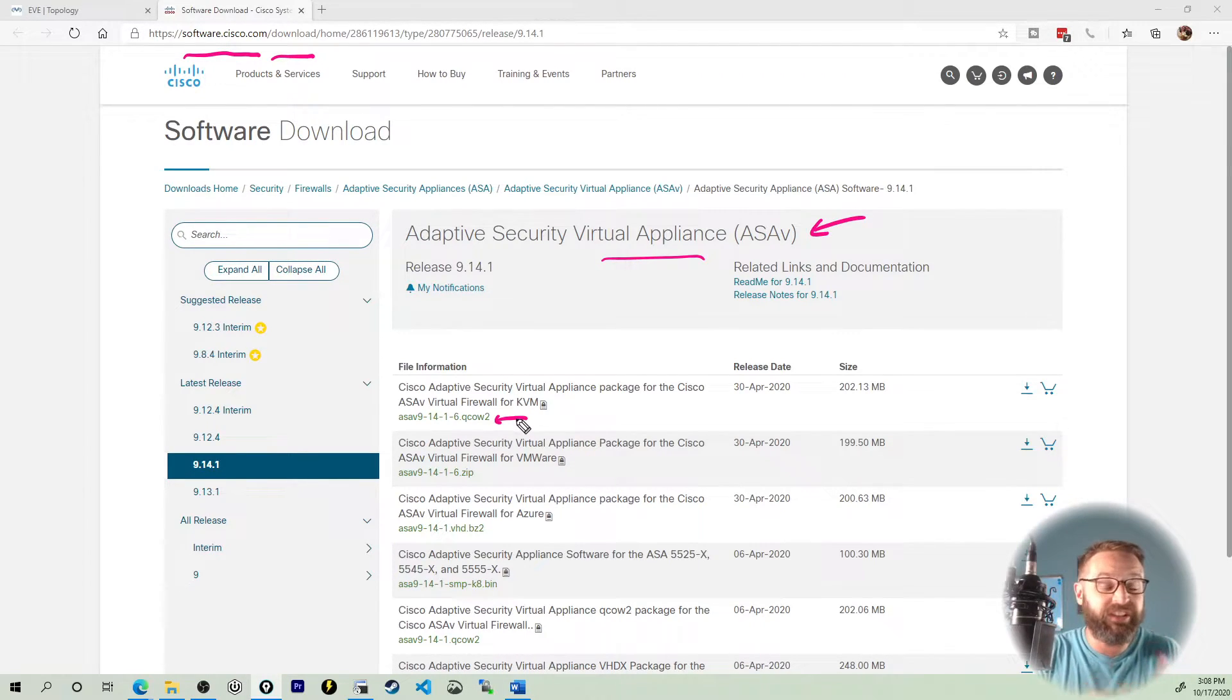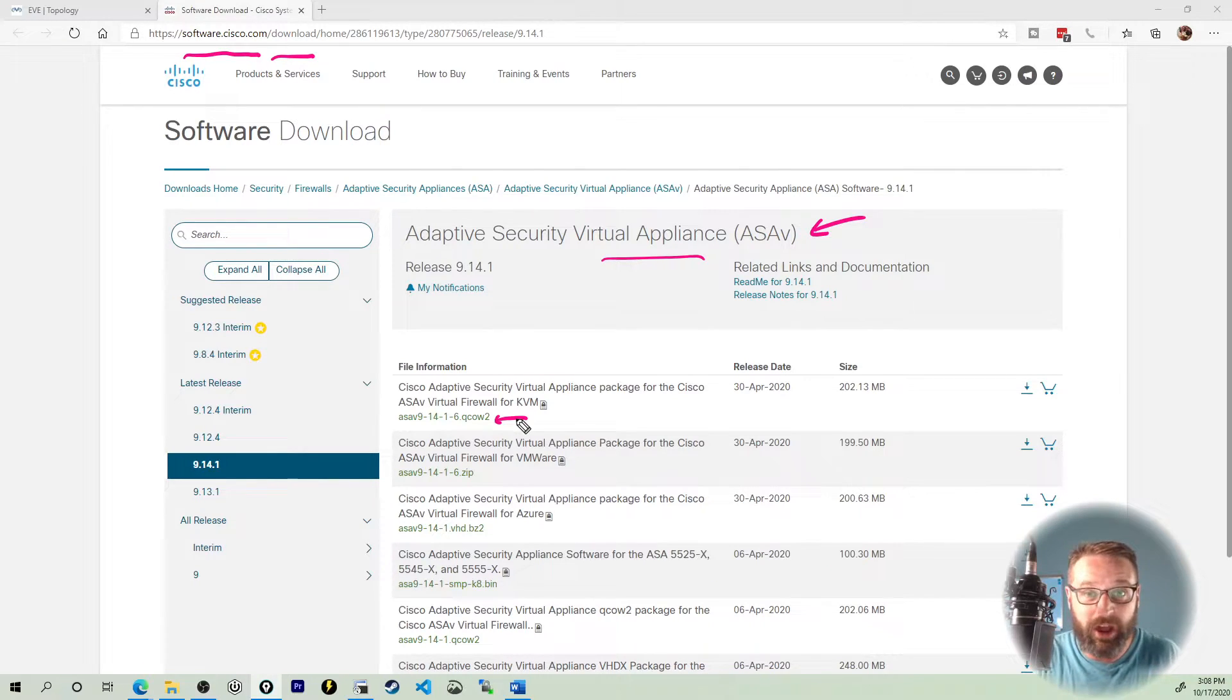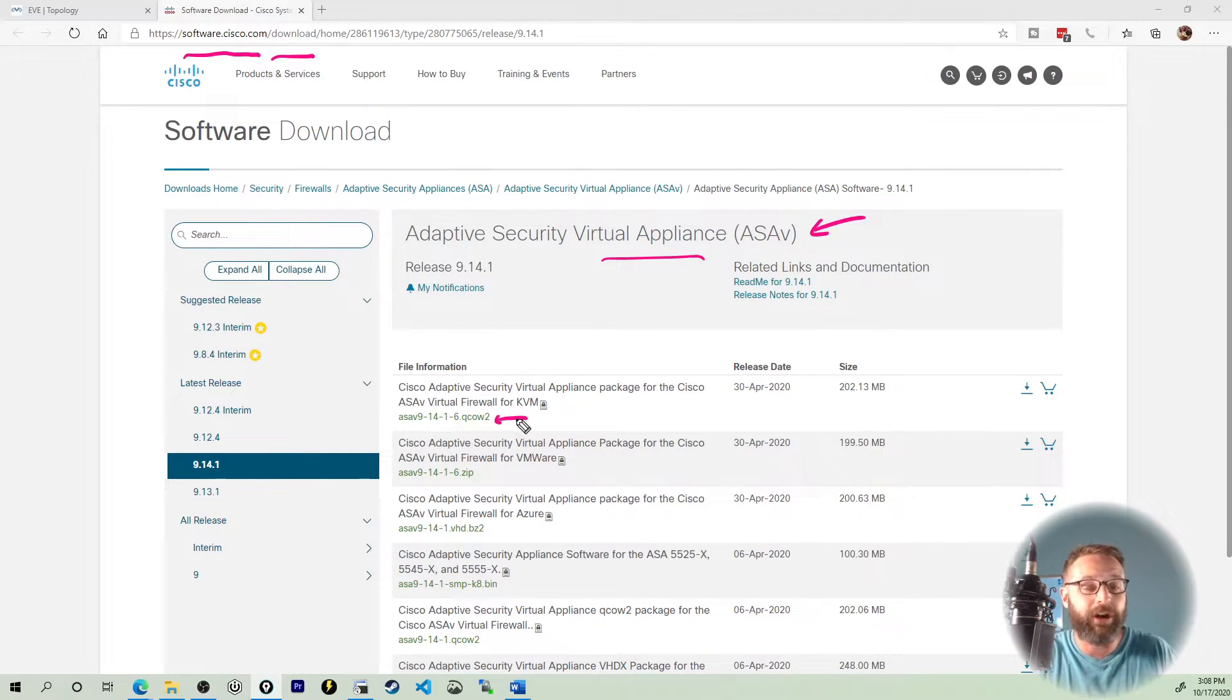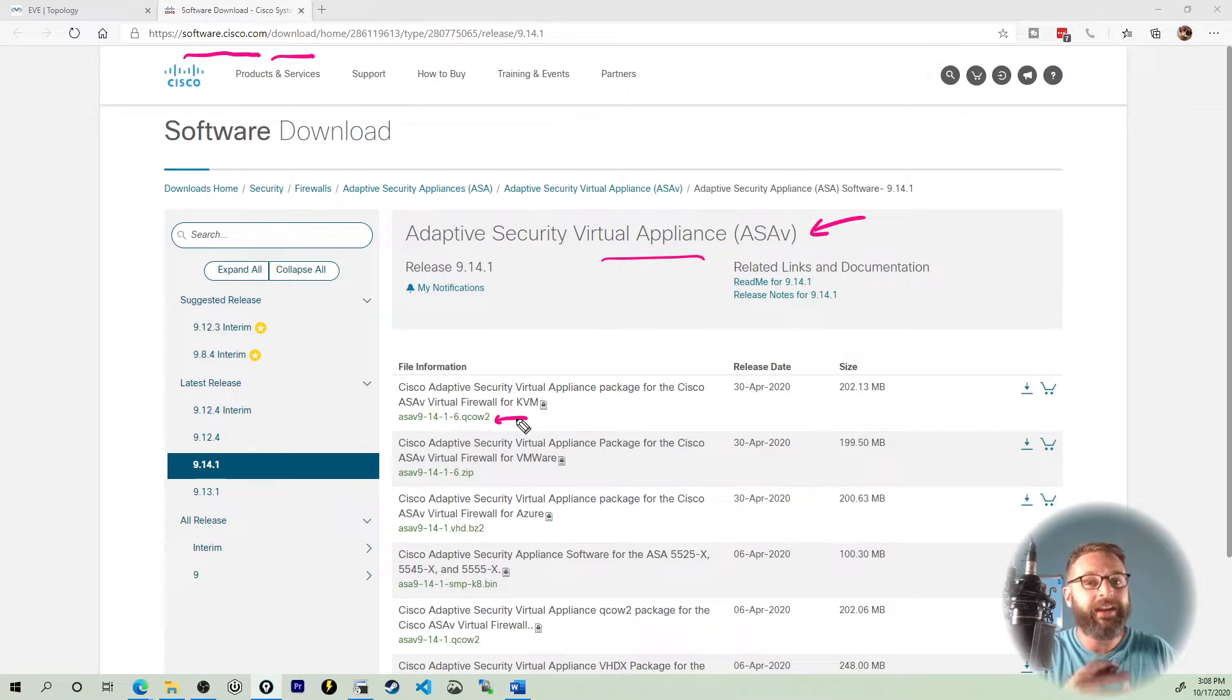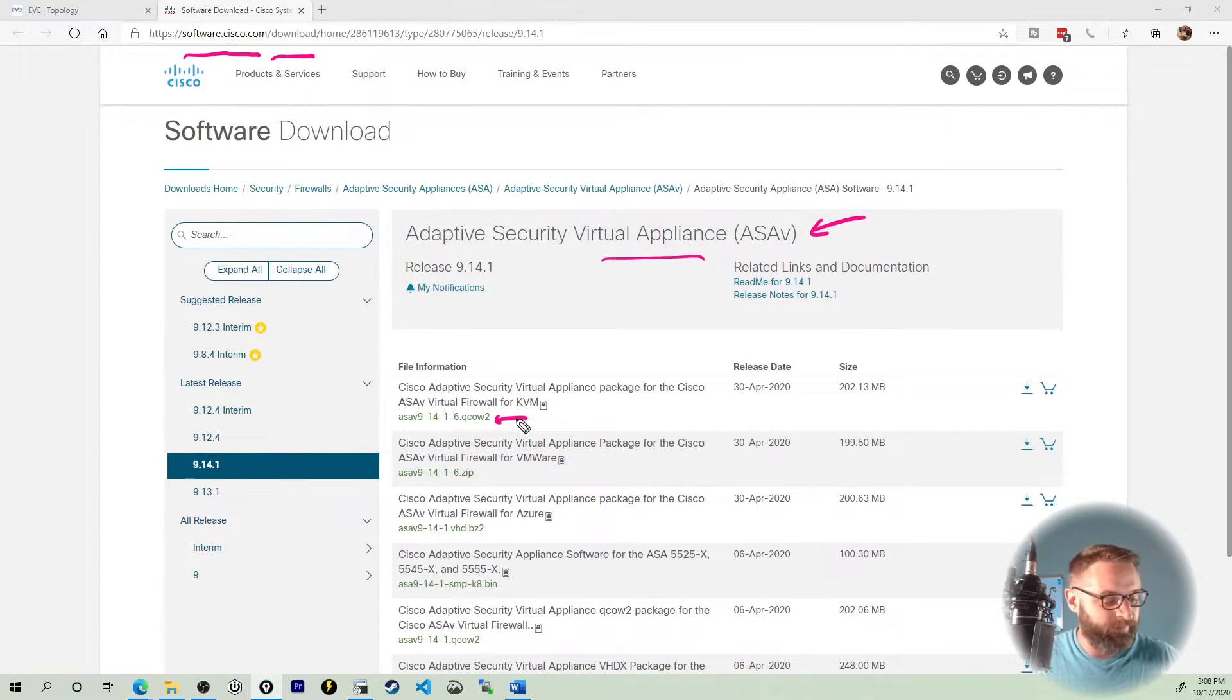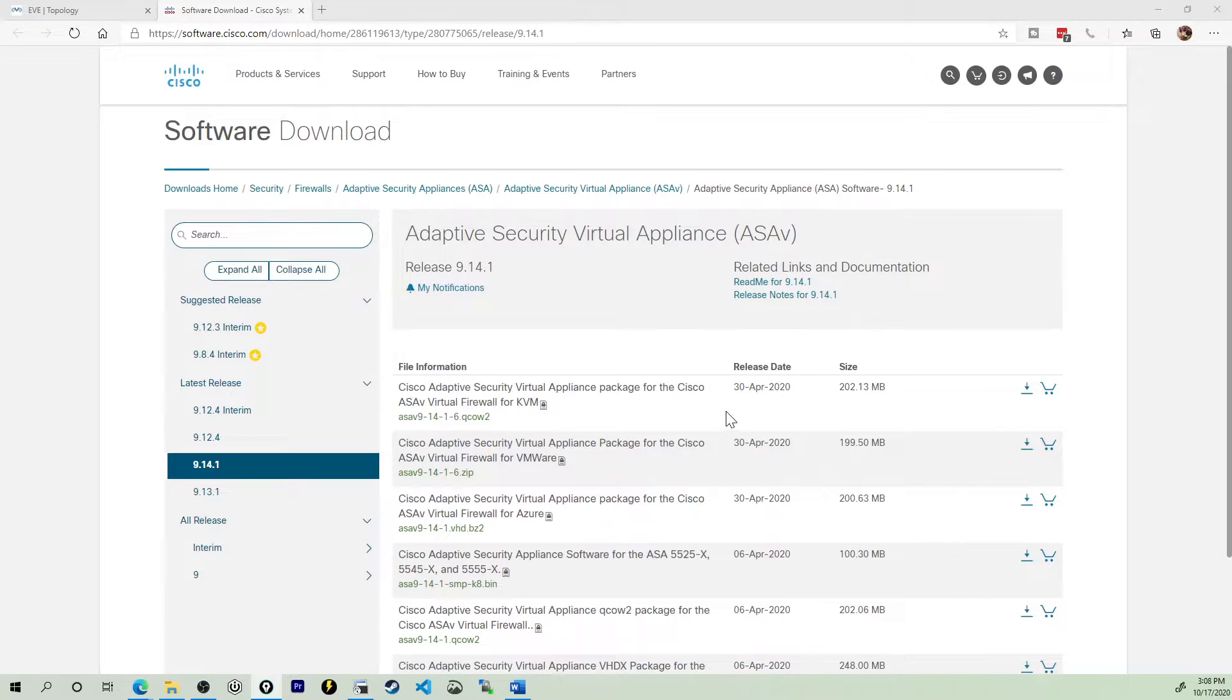I've already gotten logged in and downloaded my copy of the QCOW2 images. You want to go to software.cisco.com/download, and then go ahead and search for the ASA-V, Adaptive Security Virtual Appliance here, and then download the latest version, the one that's going to be the QCOW2. I can't stress this enough. This is a different process than the images that come with CML.